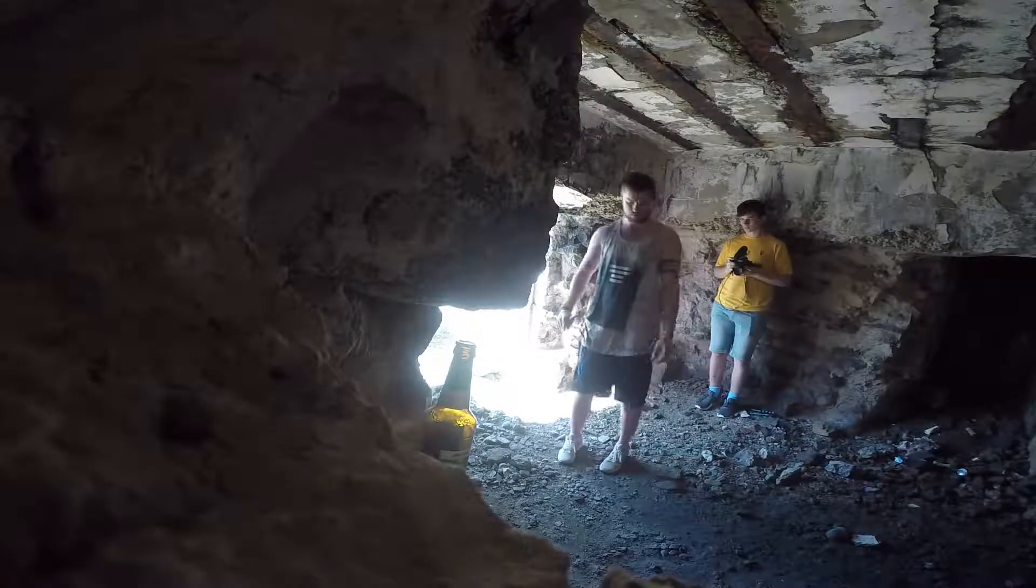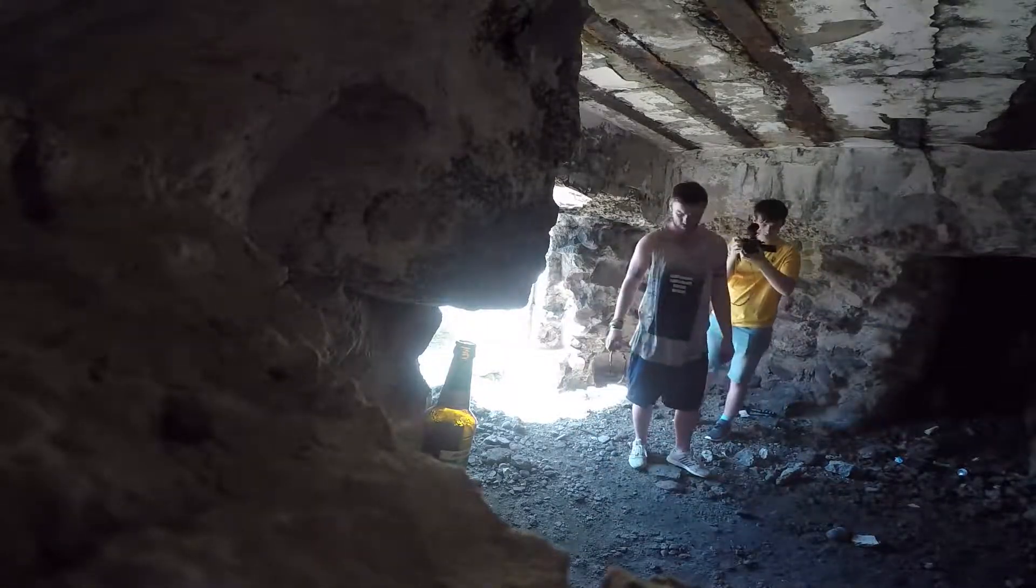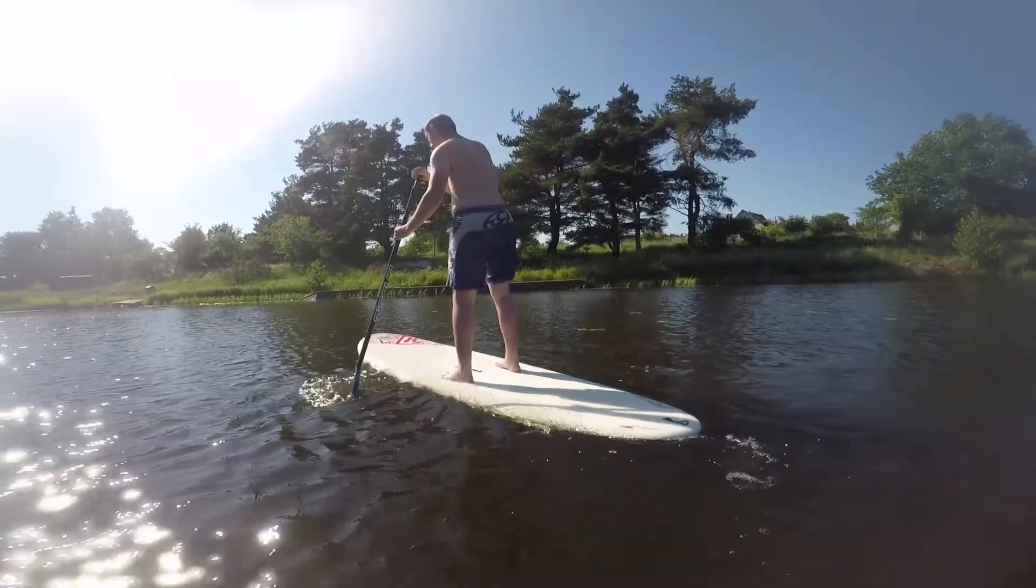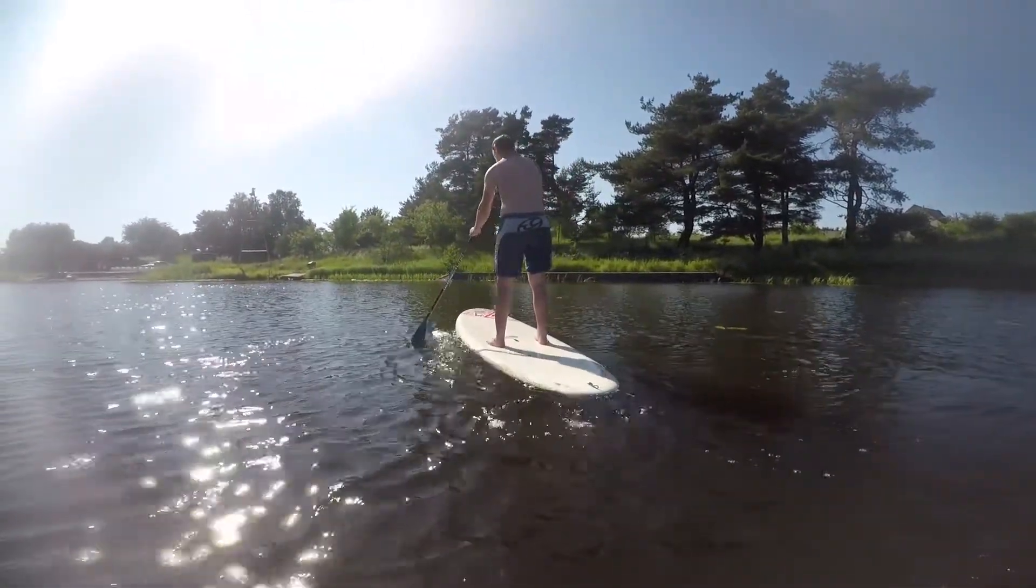Overall, the Panasonic Lumix G7 was the camera I used most. However, when filming in water, the GoPro was a priority.